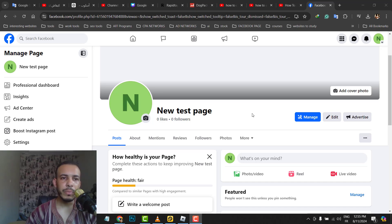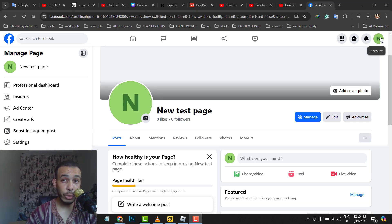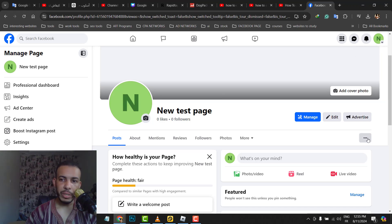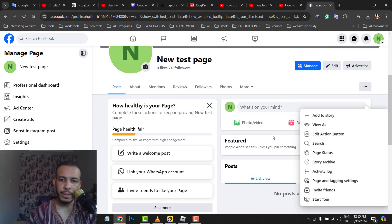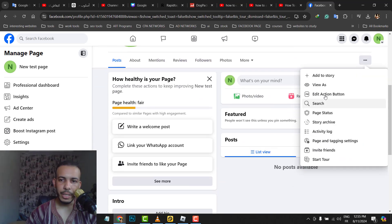First of all, open your Facebook account and make sure you are on your page. Then go and click on these three dots. As you can see here, we have Edit Action Button - click on it.